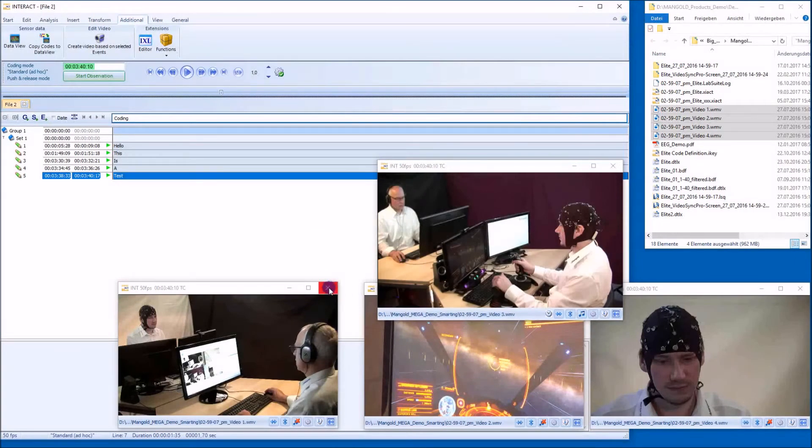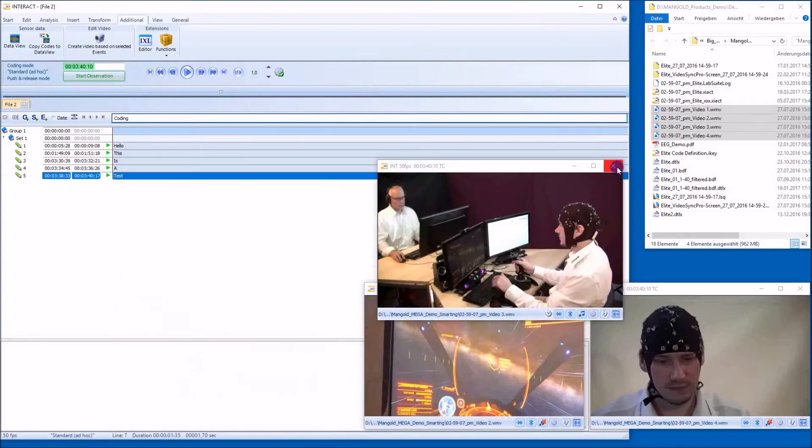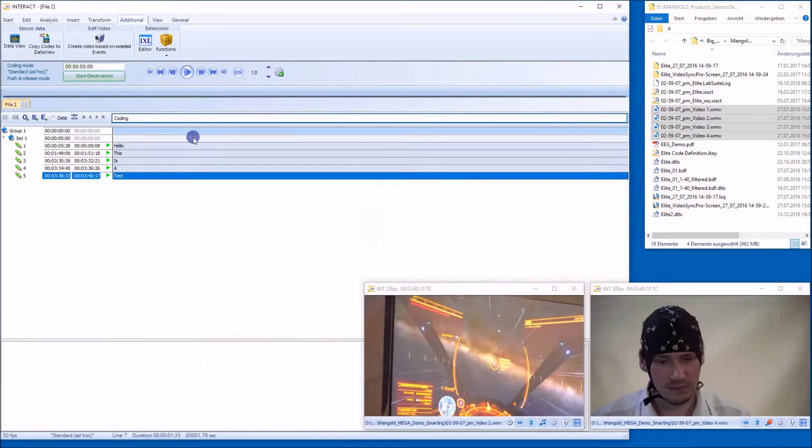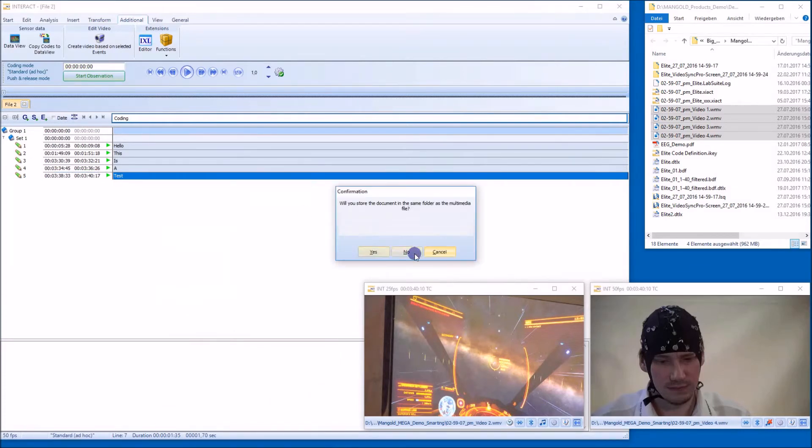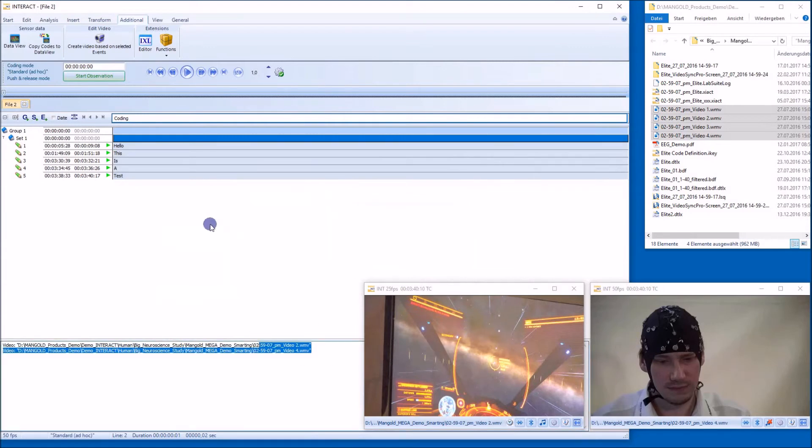When I close that video and that video, for example, I relink the videos. I have now this and this video only linked to the data set. And I do the same again.